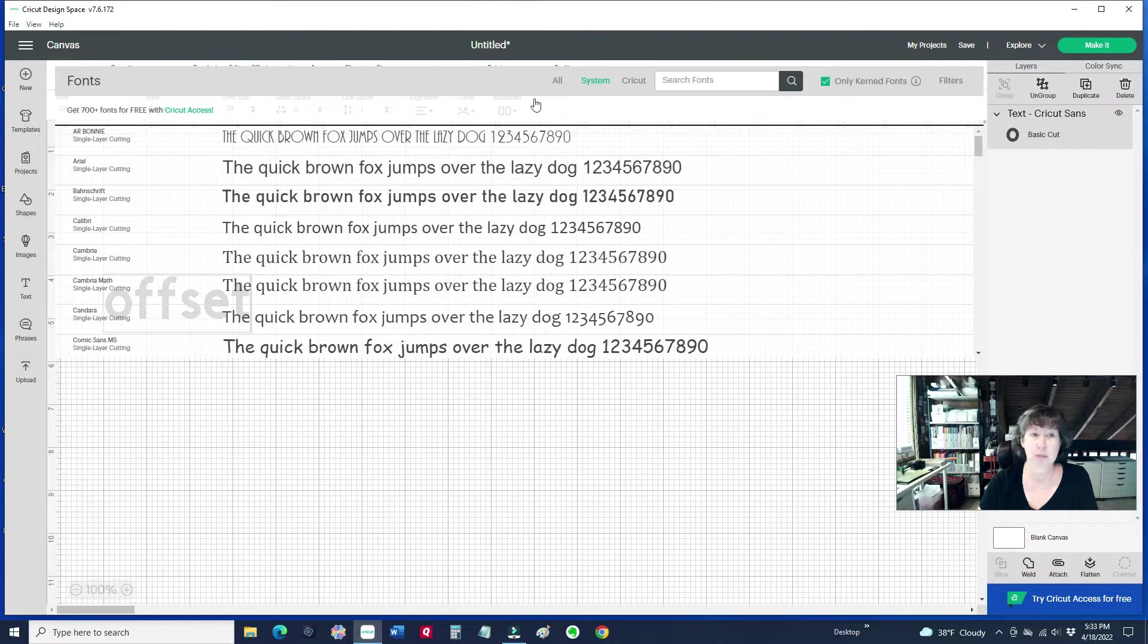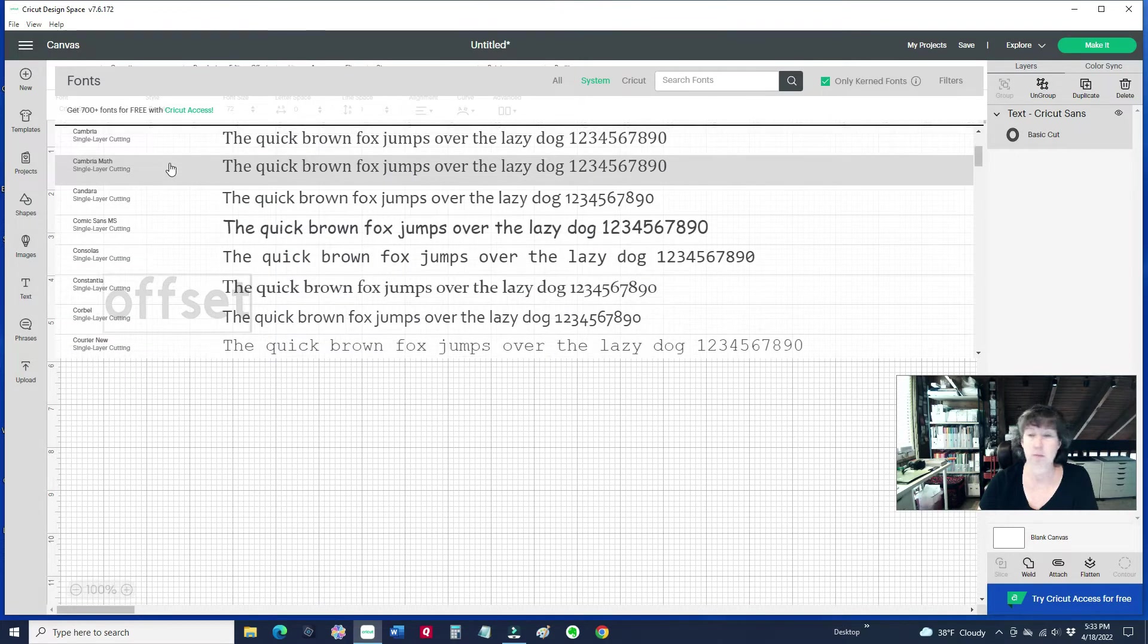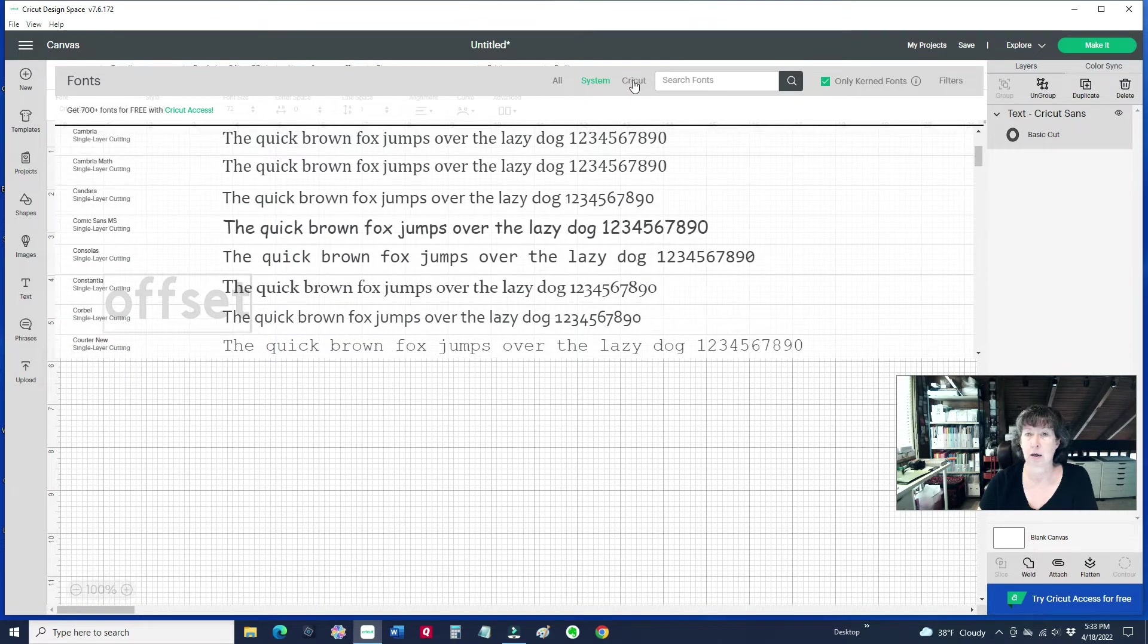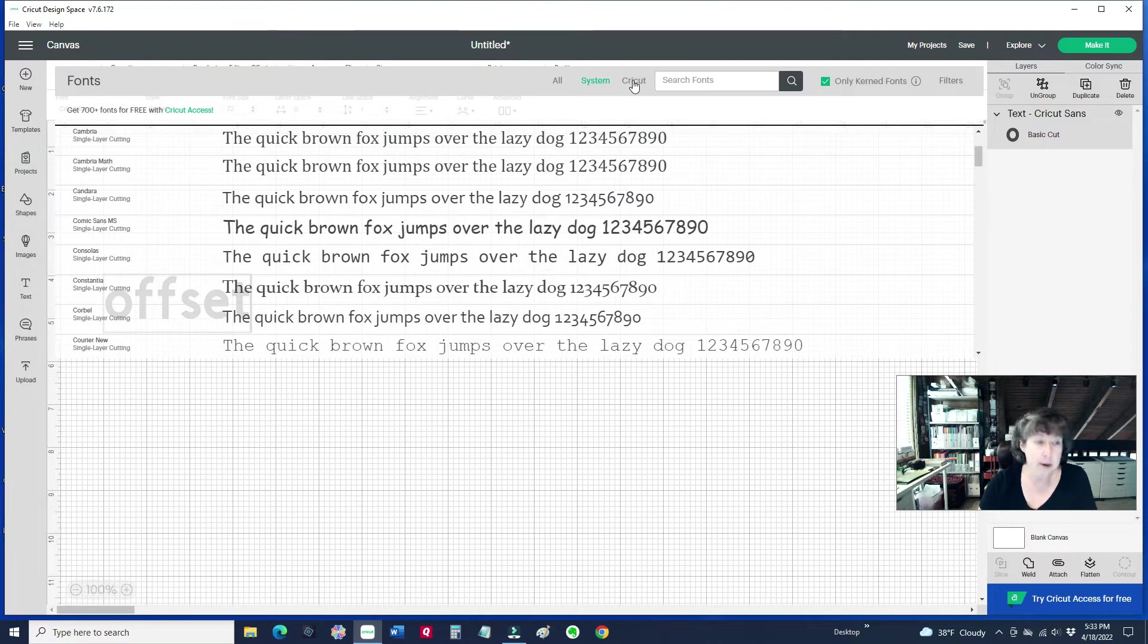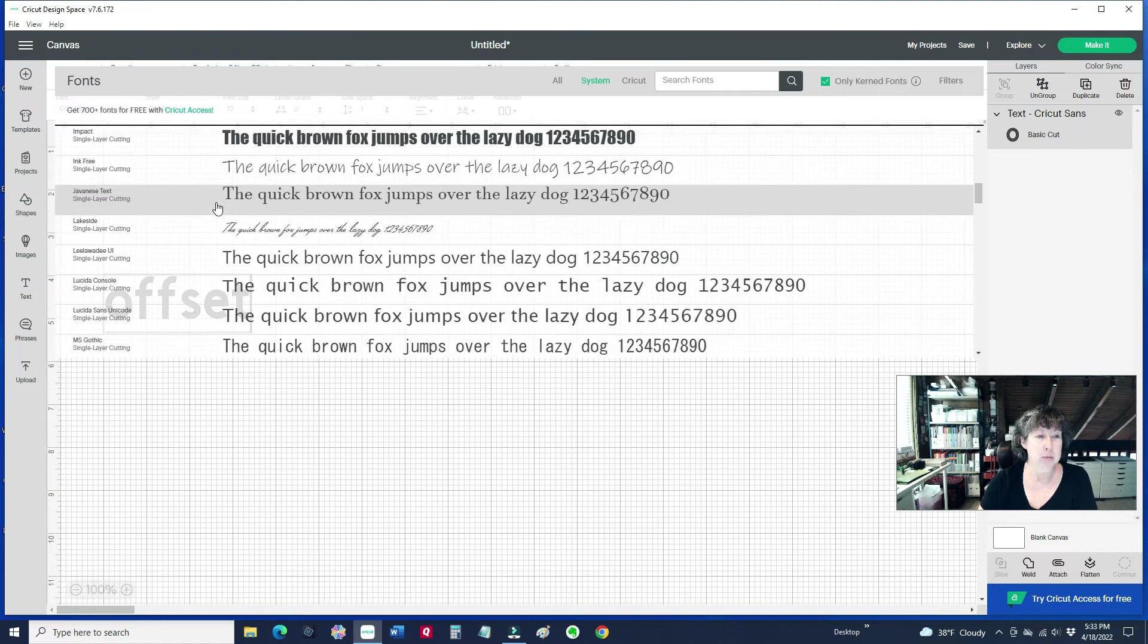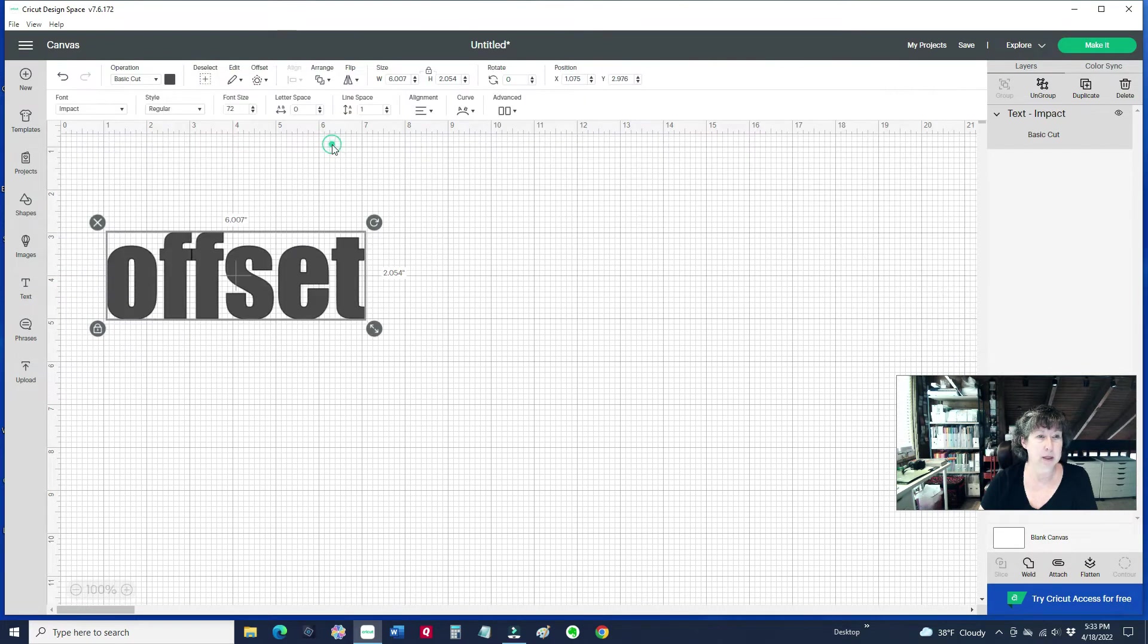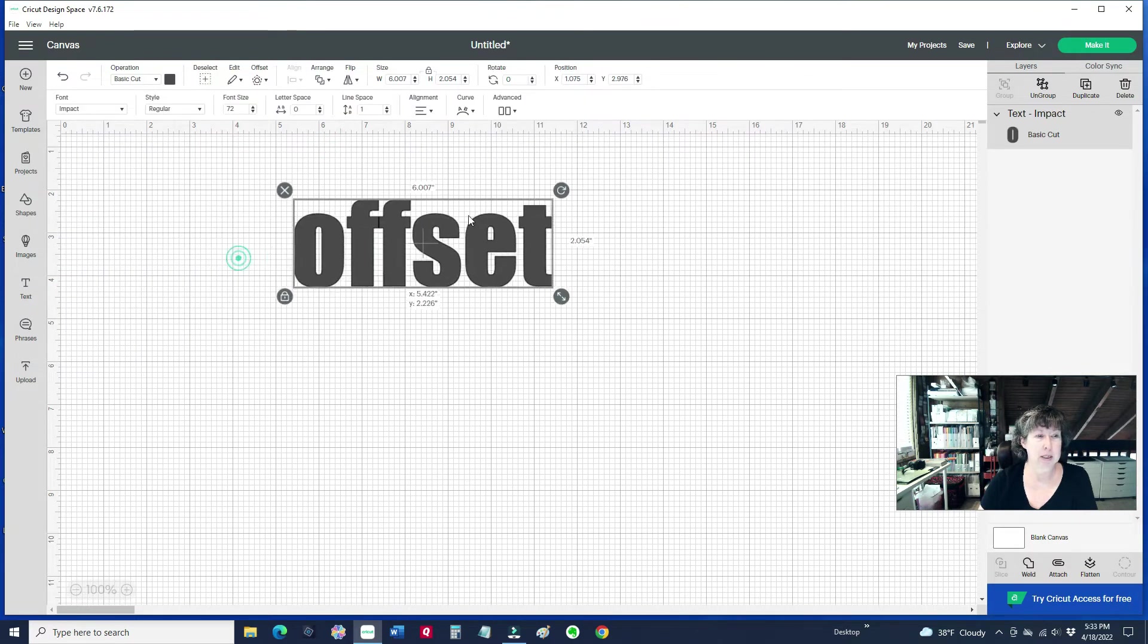You can go to your system fonts and you can also use the ones on Cricut. You can download them, all the things you can do regularly here. So I'm just going to pick a bold one here. Let's pick that one so we can see it.